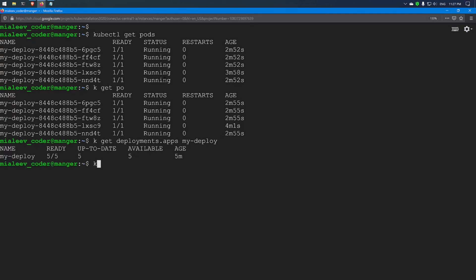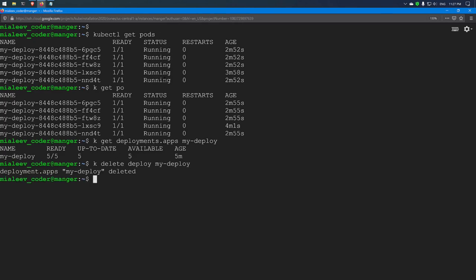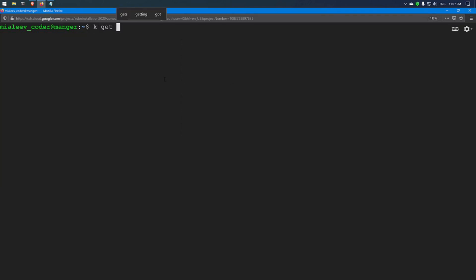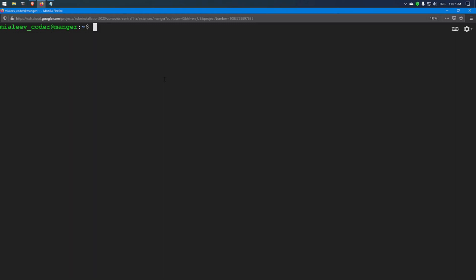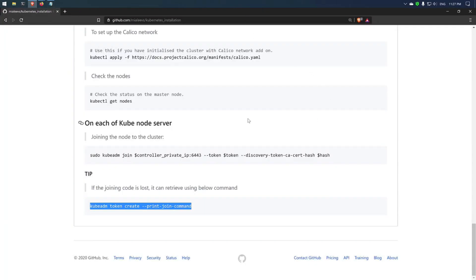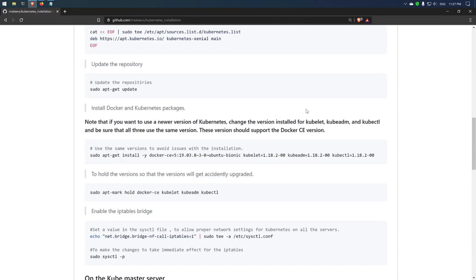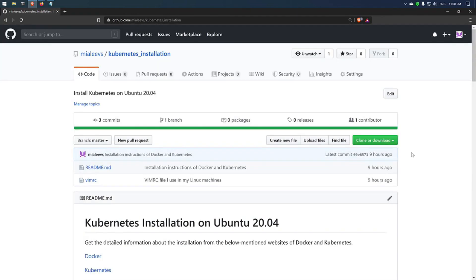Now I will delete the deployment. The deployment has been deleted. The installation process is now complete — I created a deployment and scaled it to 5 replicas. You can always get the commands to install Docker and Kubernetes from the GitHub page, which I will update frequently based on Docker and Kubernetes releases. If you have any issues, please mention them in the comment section. If you liked this video, please share, comment, and subscribe to the channel.